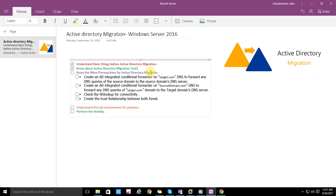There are a lot of prerequisites for the Active Directory Migration Tool. I will keep it simple and straightforward. The first main prerequisite is to make the connectivity between the two forests or domain controllers, because we are migrating from one domain to another. For that we configure conditional forwarders from target to source and source to target on both sides.